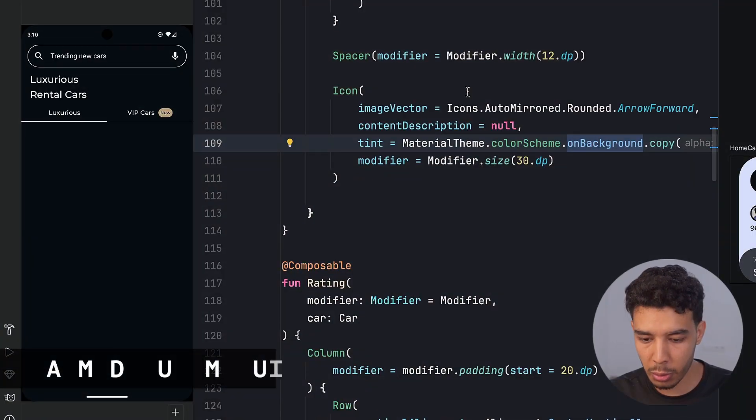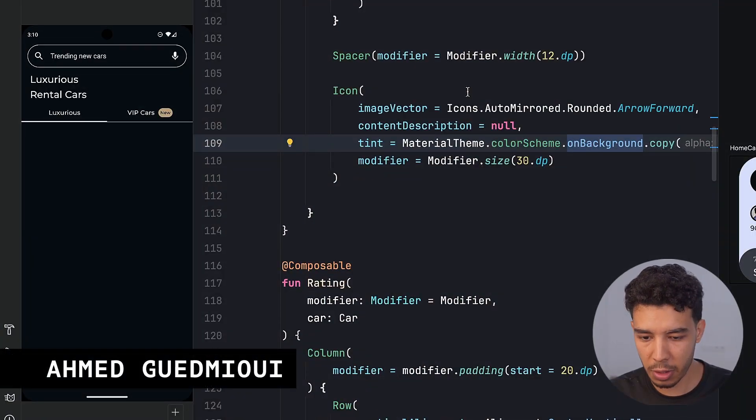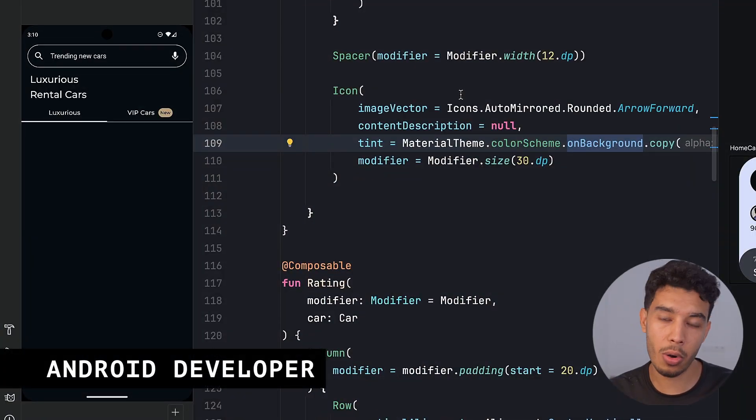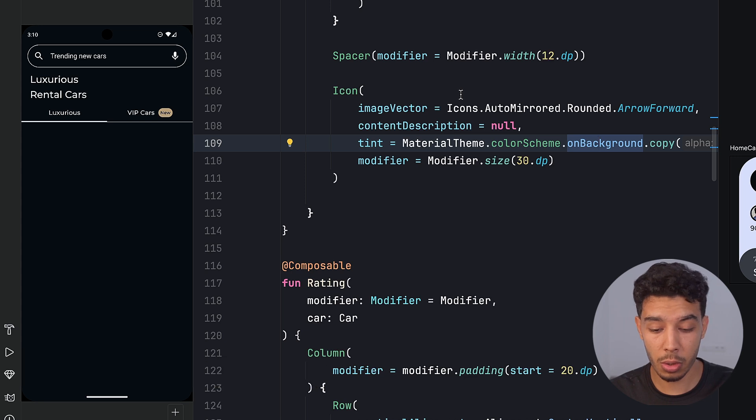Welcome back to a new video in which we'll complete building our luxurious rental car app UI. So let's first see what we did in the previous video. If you didn't watch that, please go and watch it so you could catch up with us.